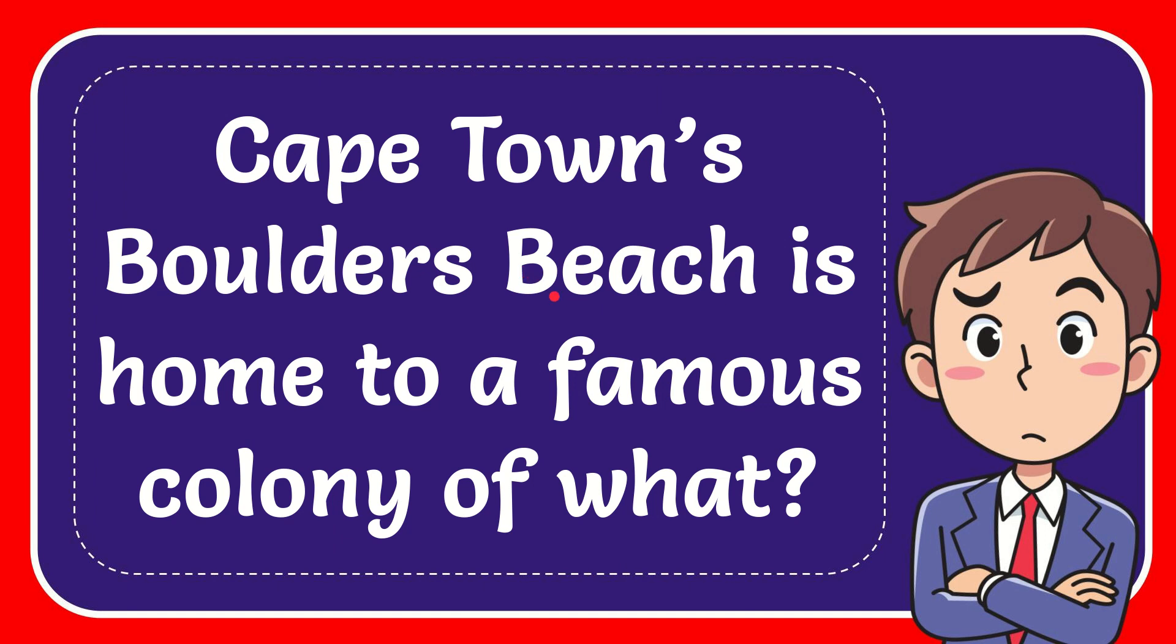In this video I'm going to give you the answer to this question: Cape Town's Boulder's Beach is home to a famous colony of what?